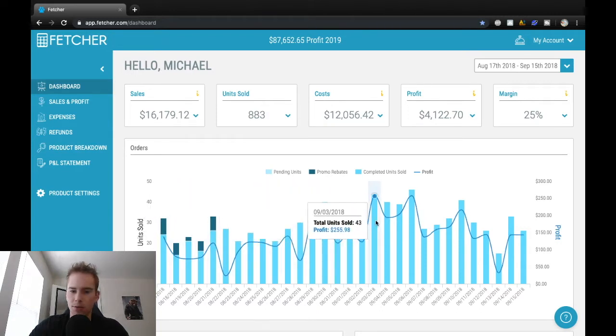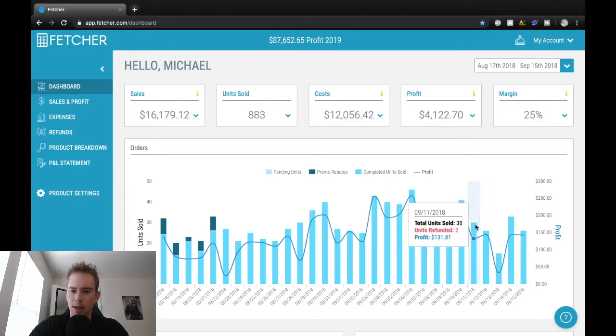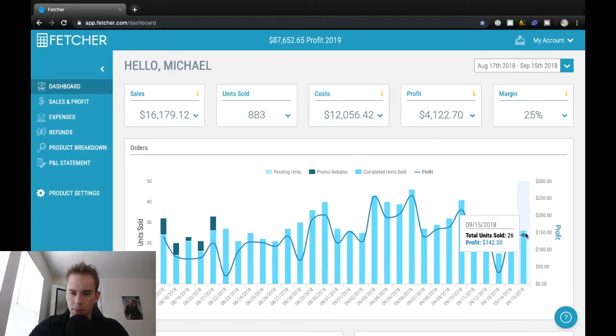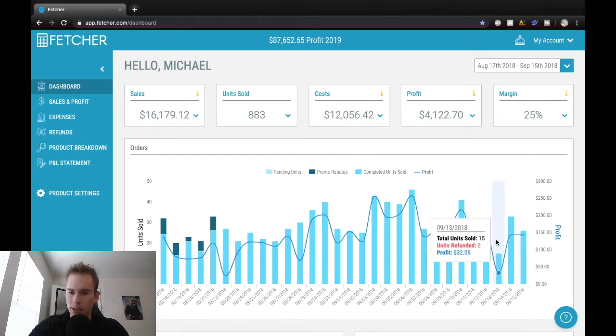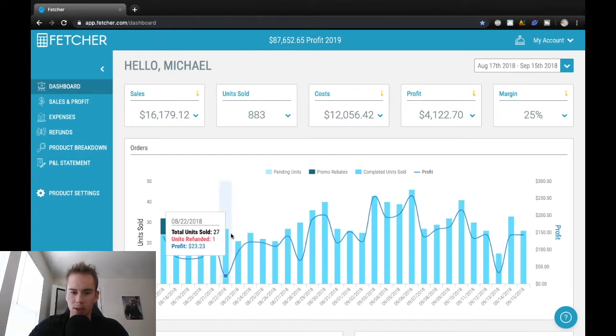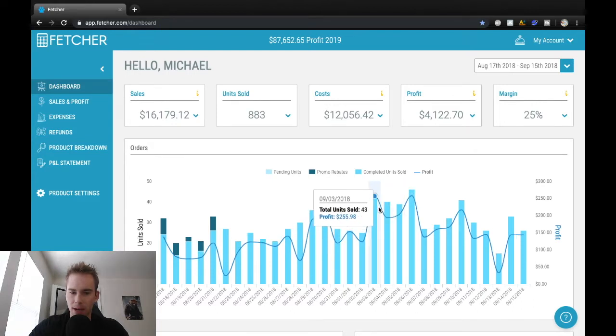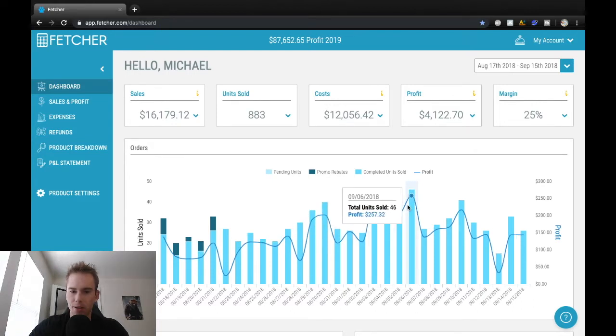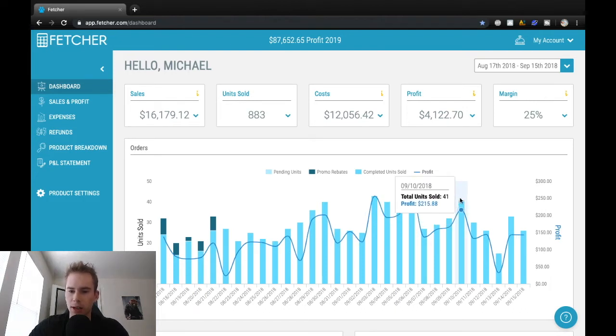So overall 883 units sold, and that started to look pretty good. So the worst days still making a little bit of money, but on the best days over here I started to break out into the $200 profit per day range. And I was kind of looking, I think at this point I was pretty happy.